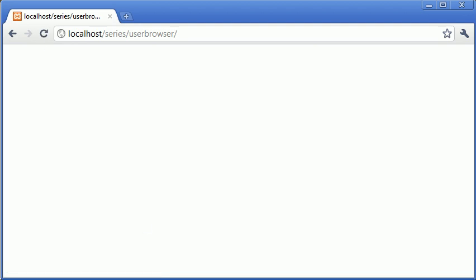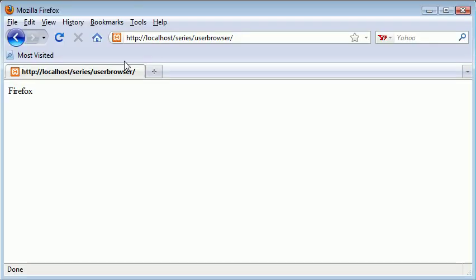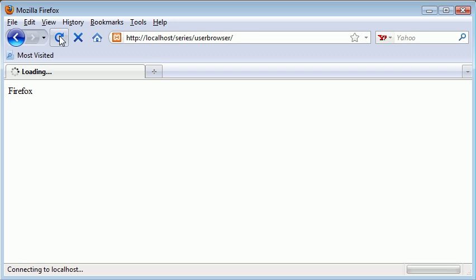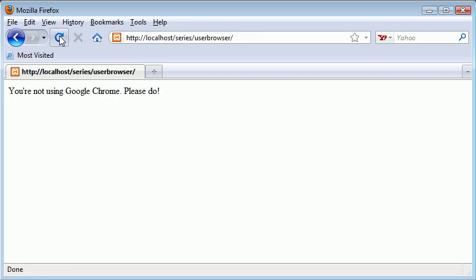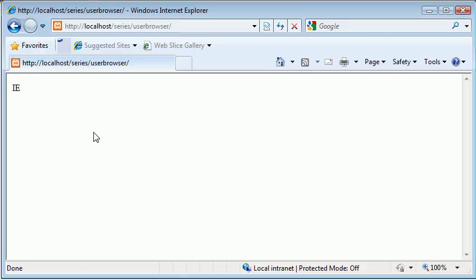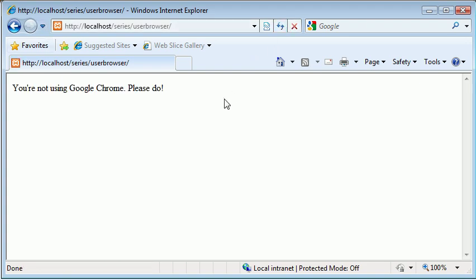Now nothing's happened. Why is this? Because we're using Chrome. What happens now if we go back into Firefox and refresh? We're going to get this message: you're not using Google Chrome, please do. And what about Internet Explorer? Let's go back and refresh and see what happens. You're not using Google Chrome, please do.